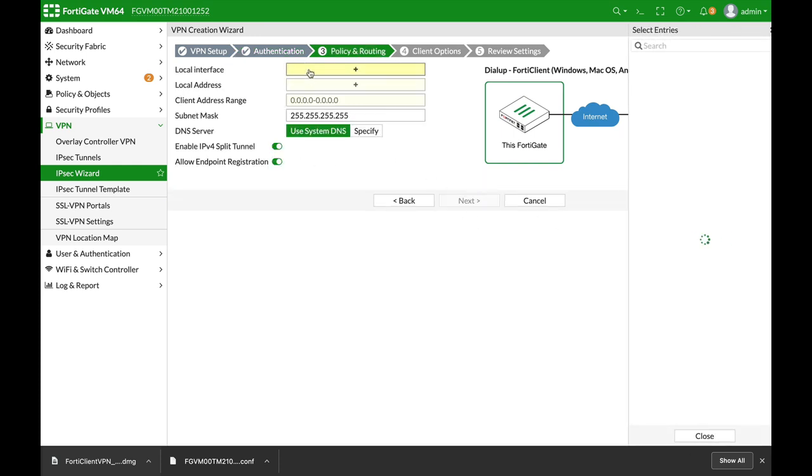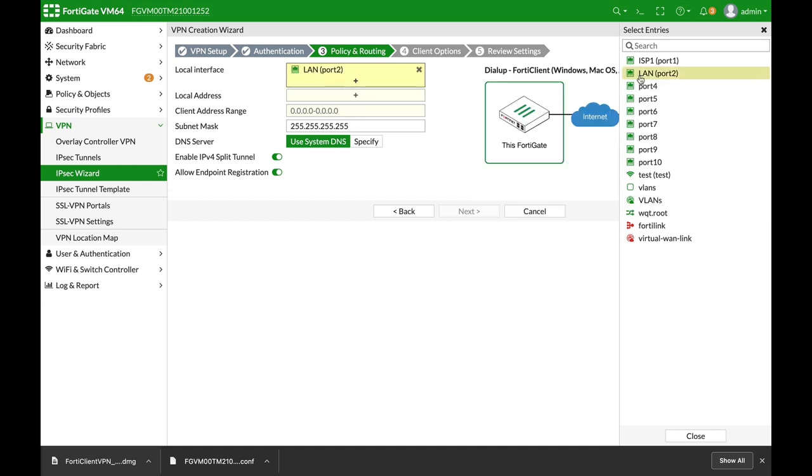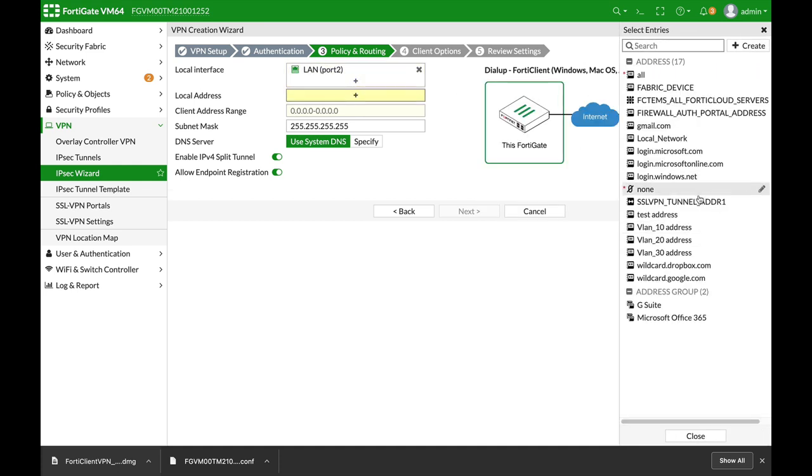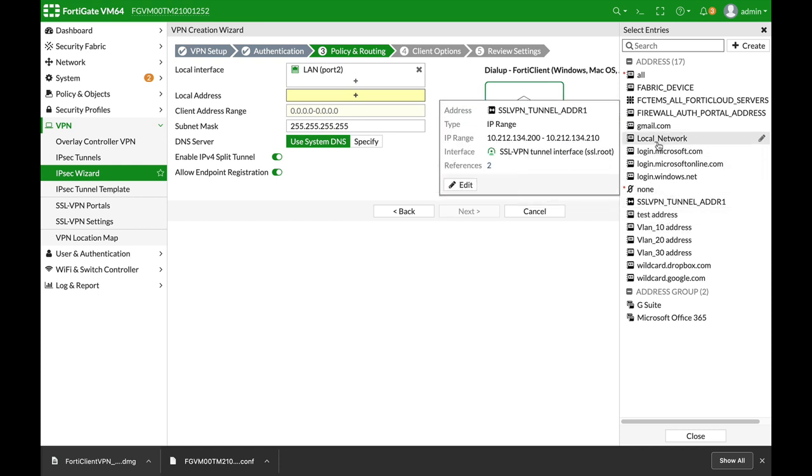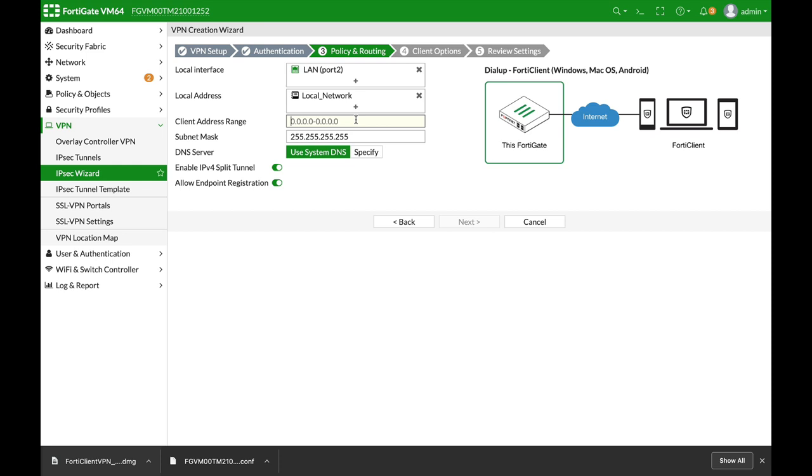Next, the local interface is the LAN interface. The local address is the local network. I've created an address object for that specific subnet and the range will be 10.8.2.1 up to 10.8.2.24.